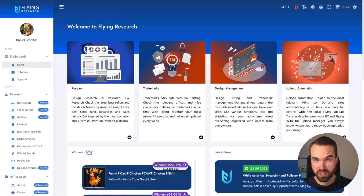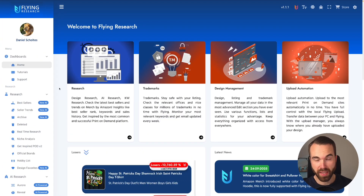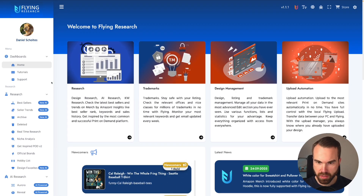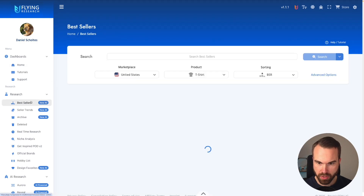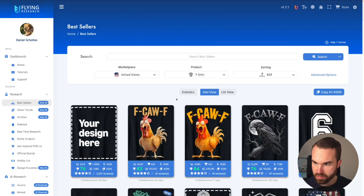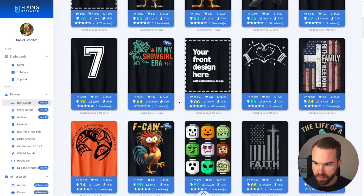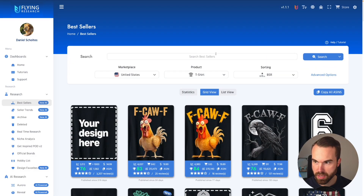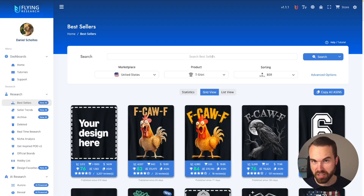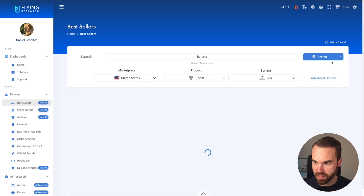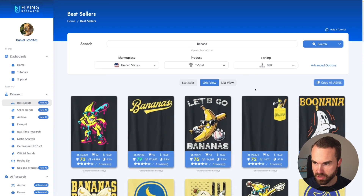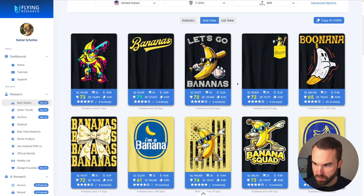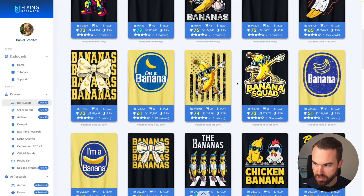First of all we need some bestsellers that we want to model, and the fastest way to do that is Flying Research. So here we are in Flying Research. Let's click on the bestsellers tab right here on the left. Now we got all the recent bestsellers right here on this list. Let's enter 'banana' right here because we are talking about nano banana. We enter banana, click search, and here we go — we got all the different banana designs right here.